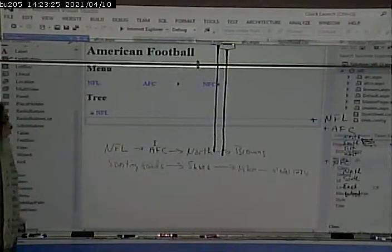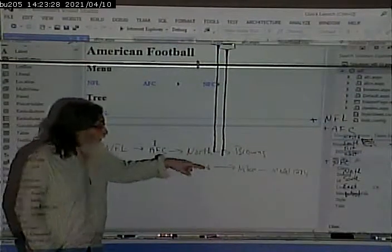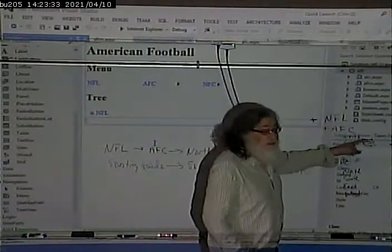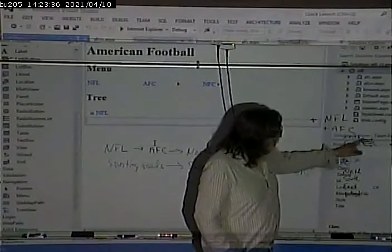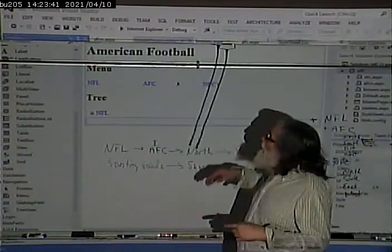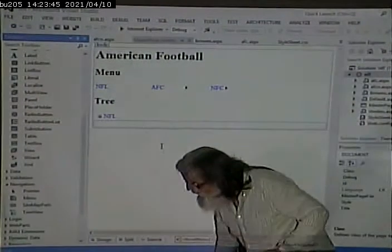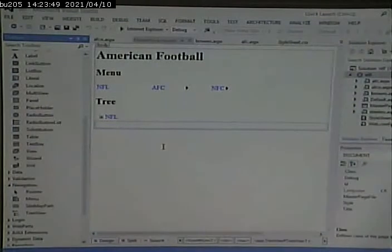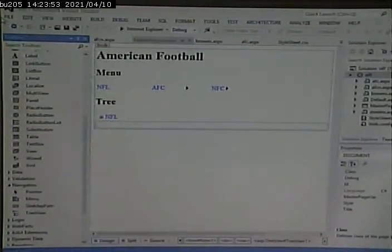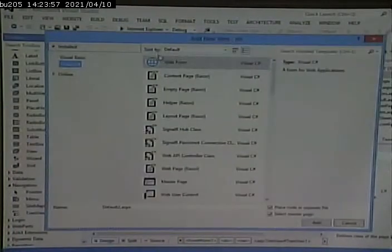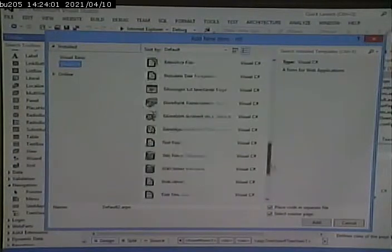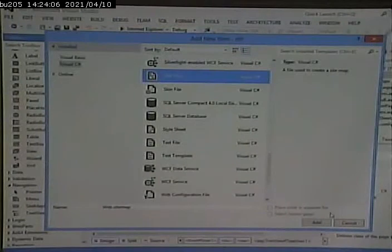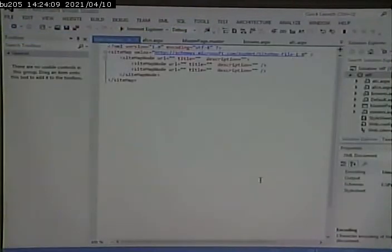So, we want to provide this capability, and essentially, if we think about it, that capability, or the data for that capability, is contained in this structure. We just need to put it somewhere so that we can refer to it. And where we put it is the sitemap file. So, let's go and create a sitemap file. File, new, file. Sitemap, and the sitemap file is an XML file.